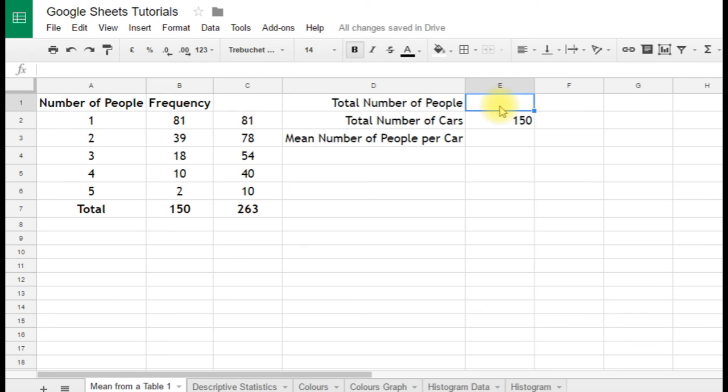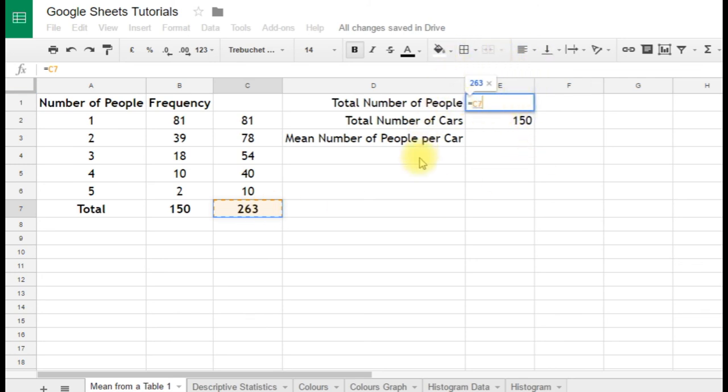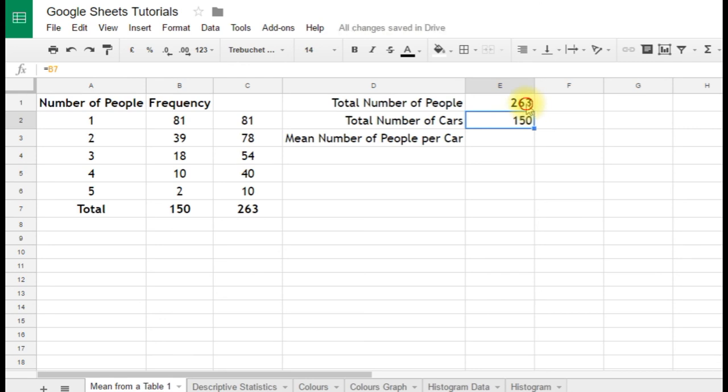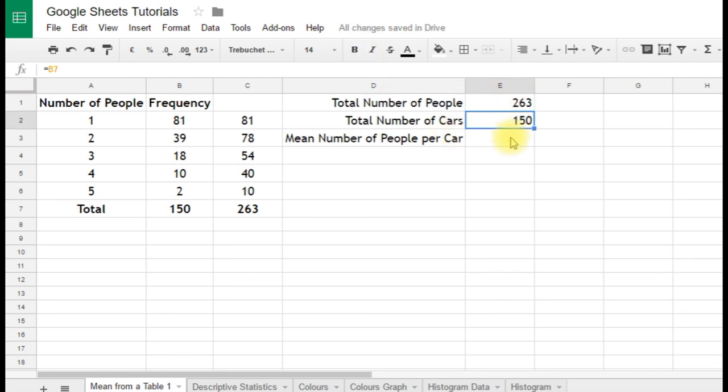Similarly, we go over here, equals, click on the cell with 263 in, C7. As you can see, Google actually tells us what the number's going to be before we hit enter. Press enter. So we've got 263 people, just remove the bold setting on that, in 150 cars.